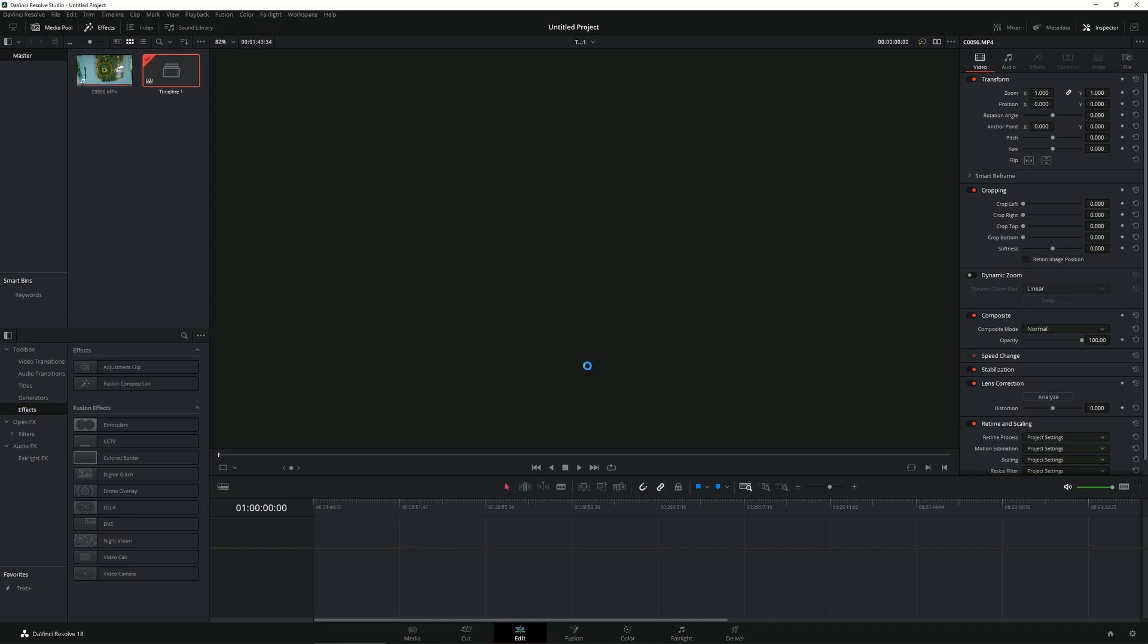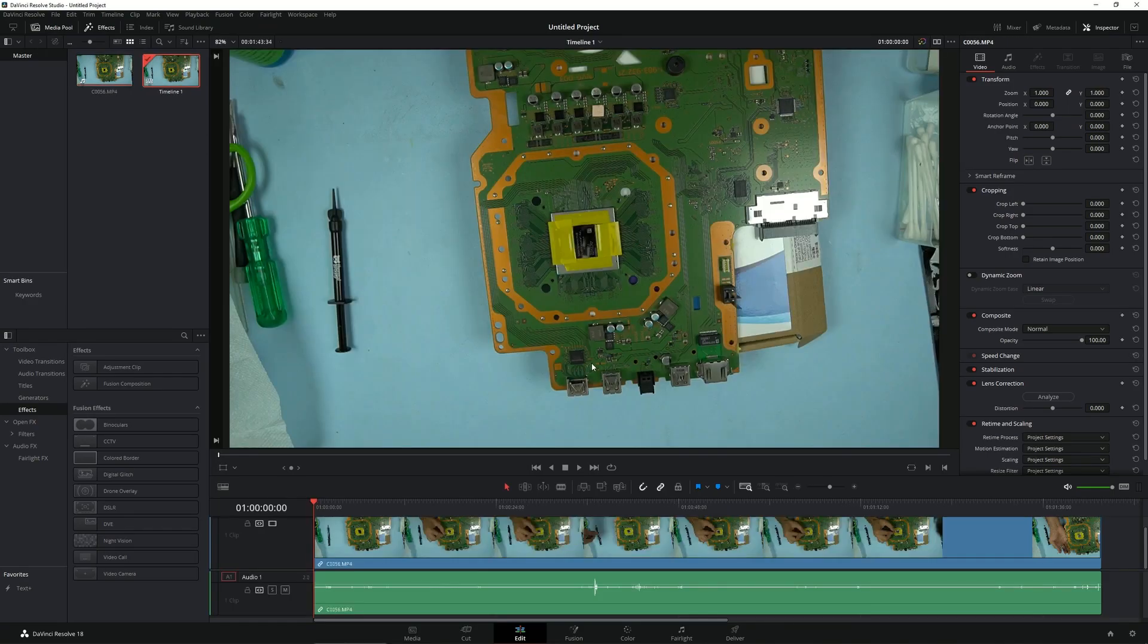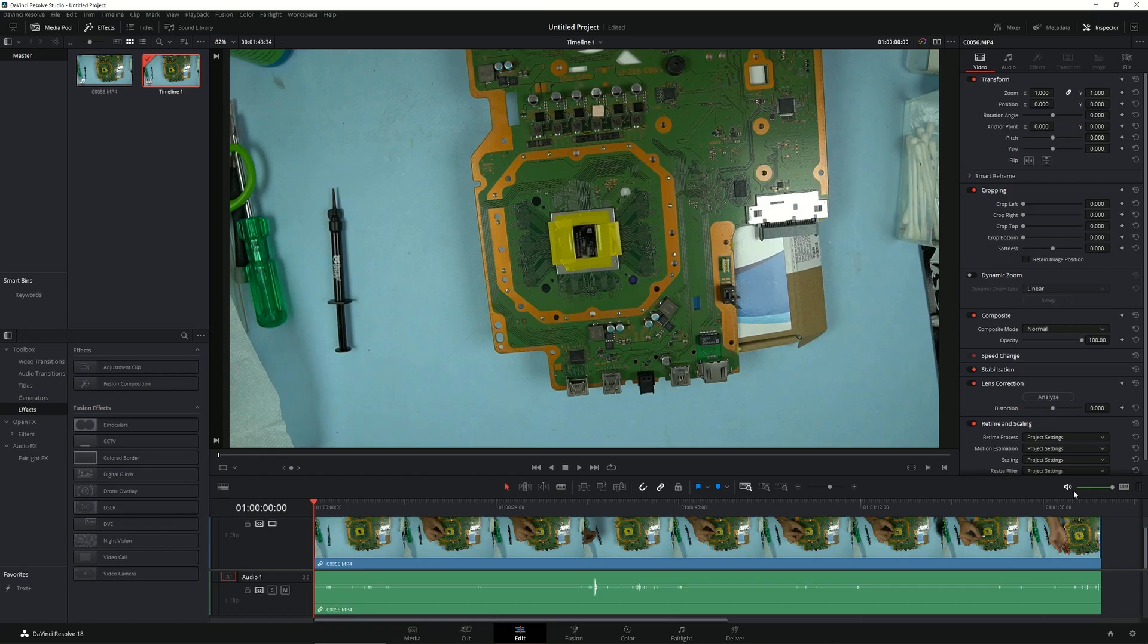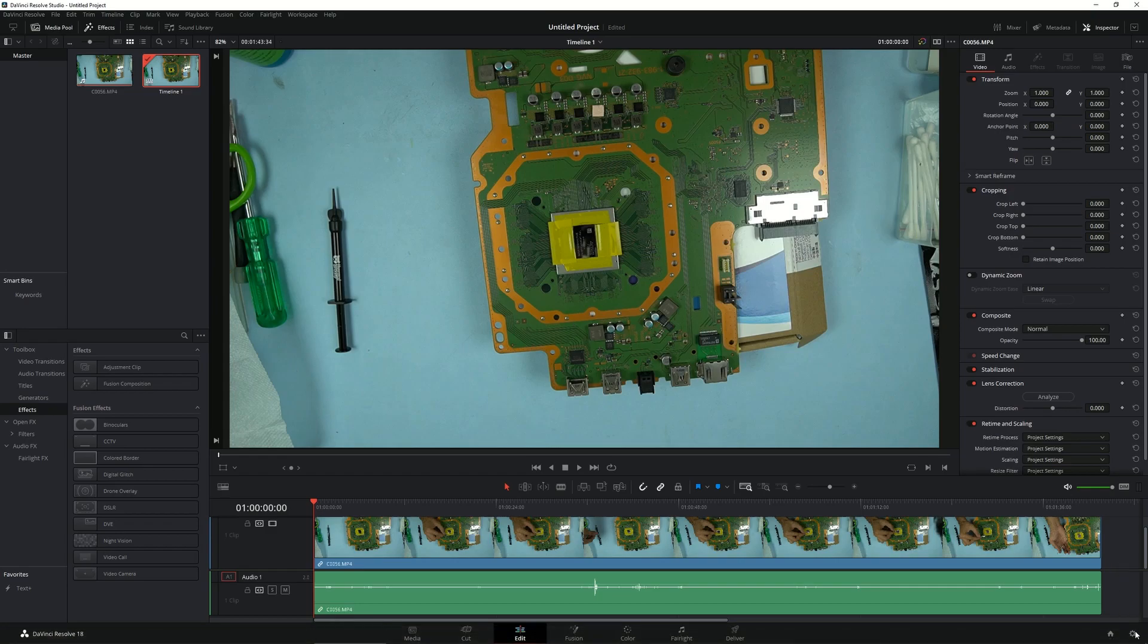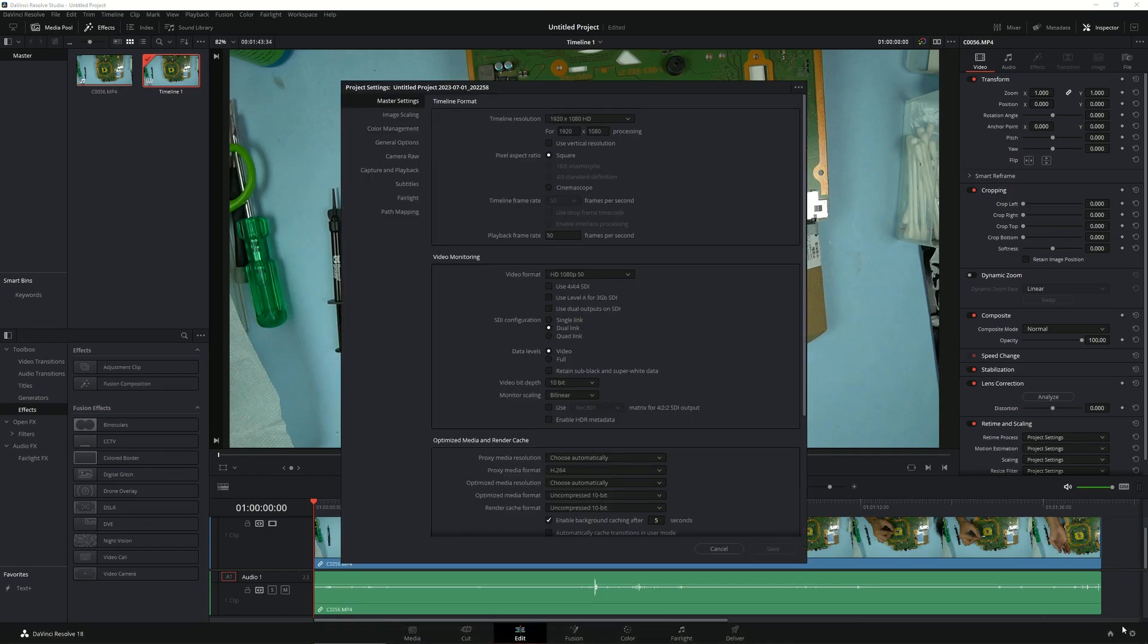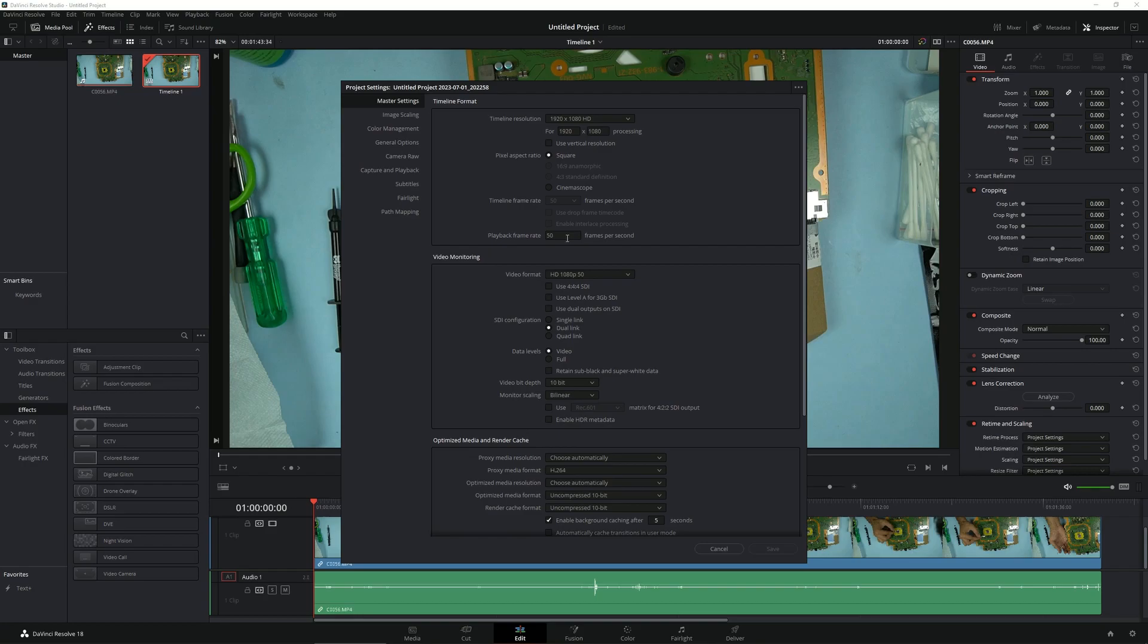Once the timeline is created, I would head over to this cog wheel here—it's a Settings tab—and these are all the settings that you would like to tune in. Most of the settings are going to be just the way the video file is, like 1920 by 1080 is the resolution of this video, 50 fps was the frame rate at which it was shot.